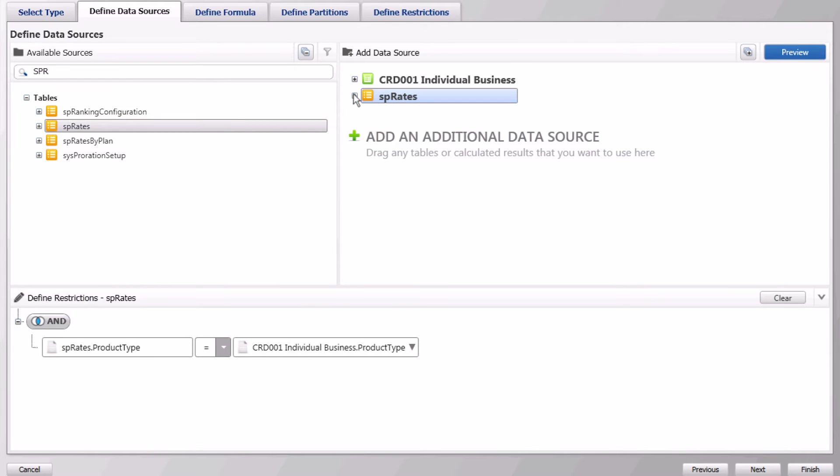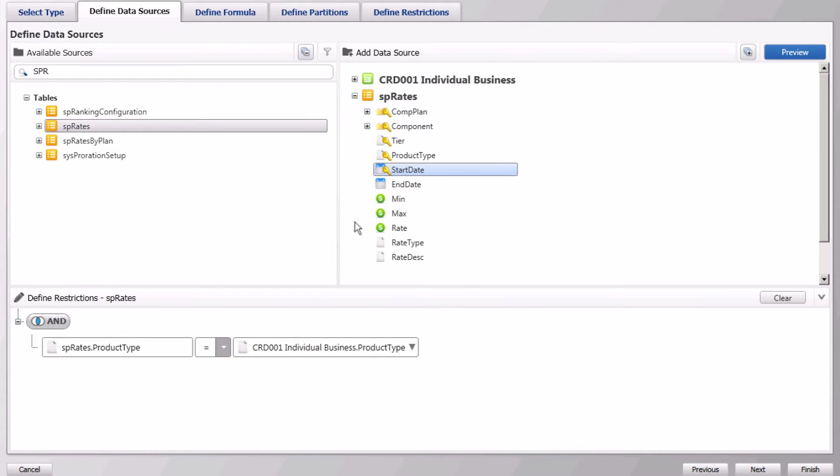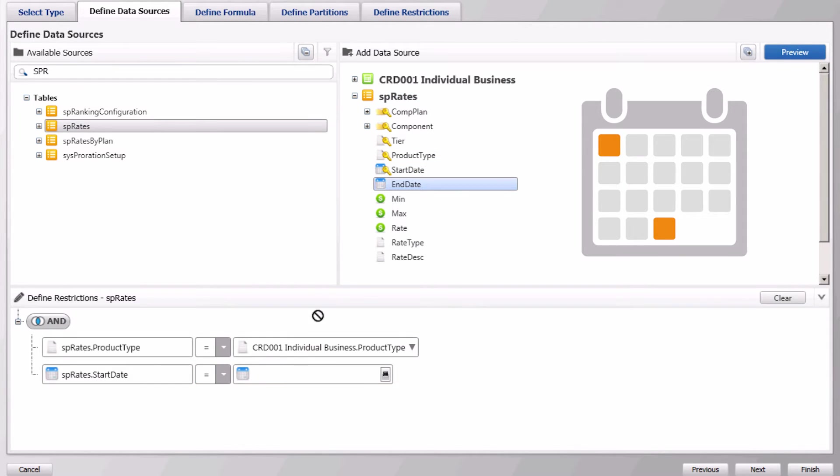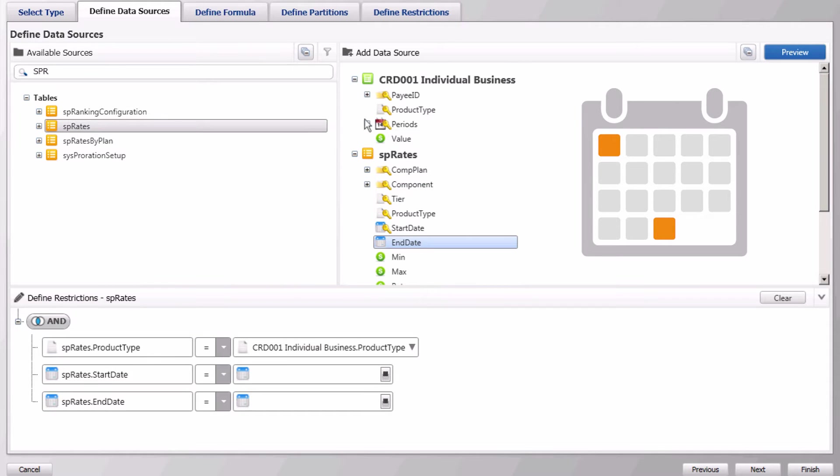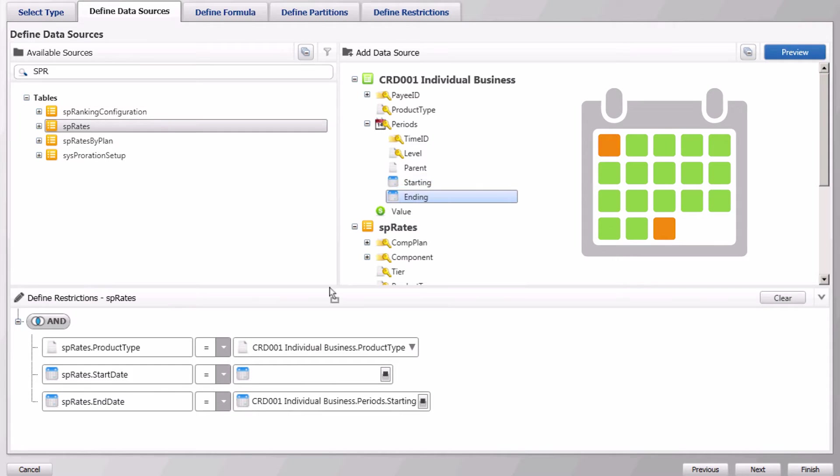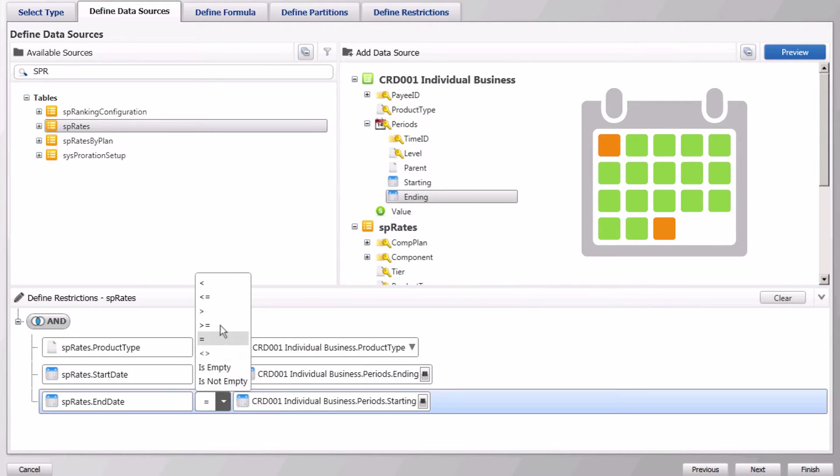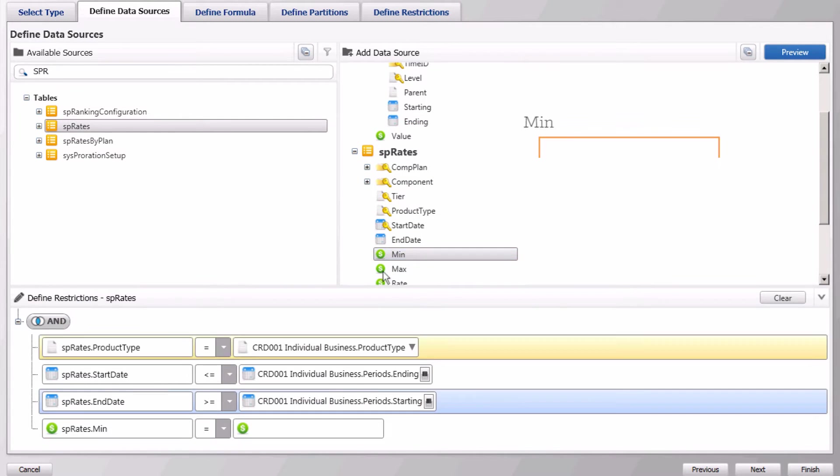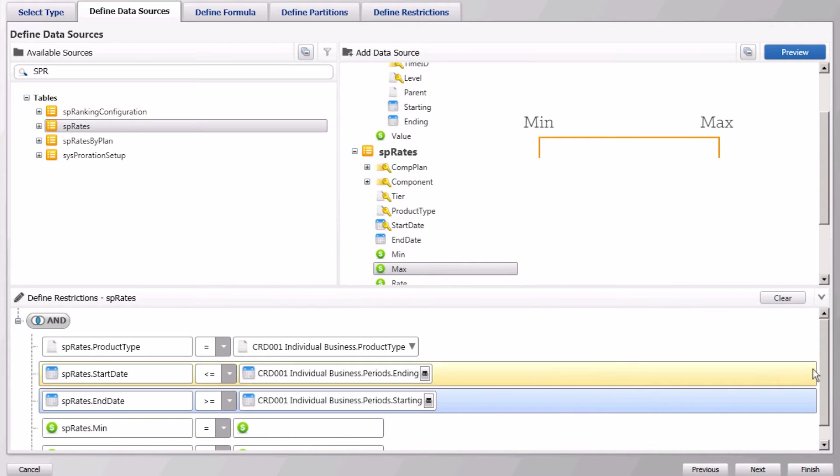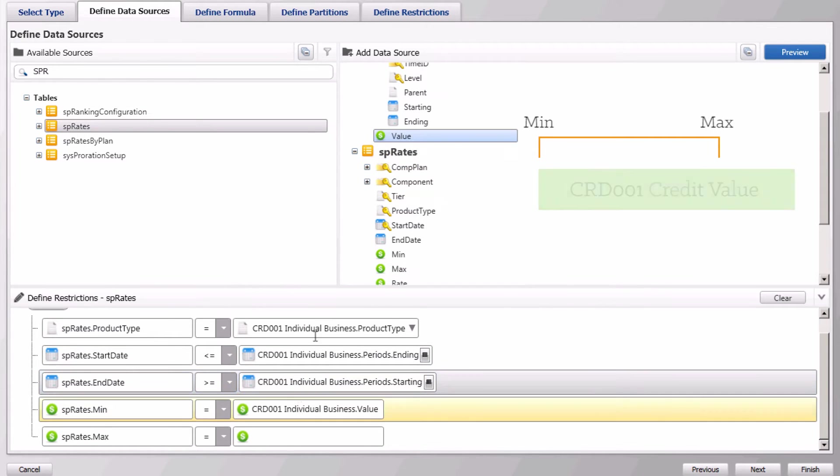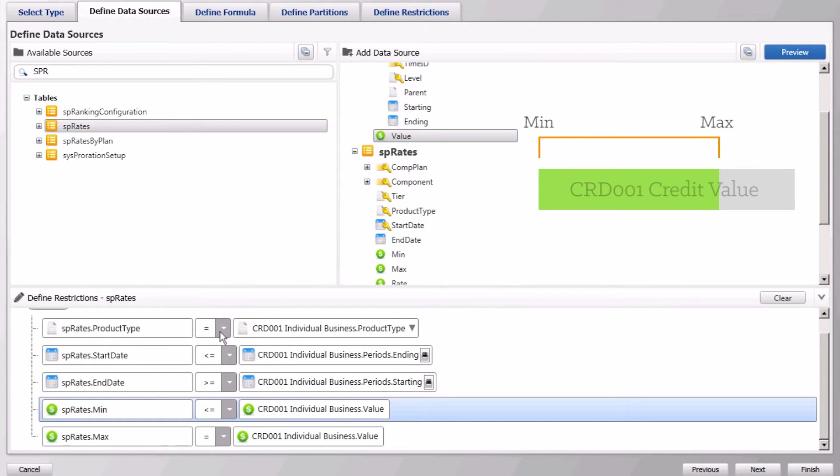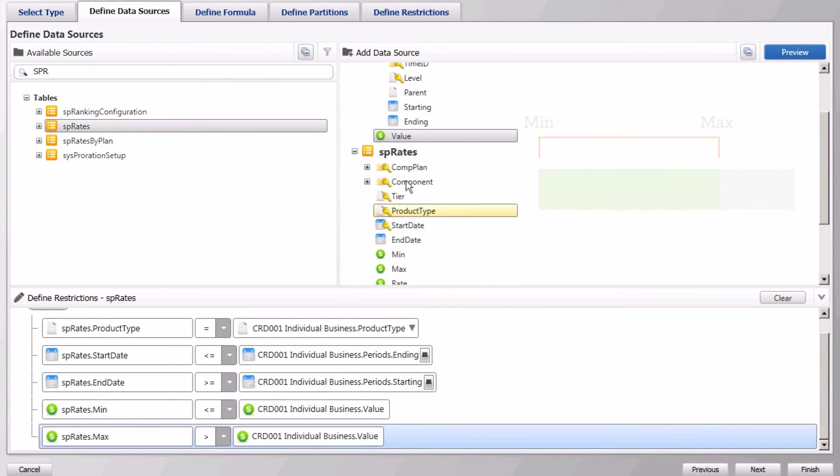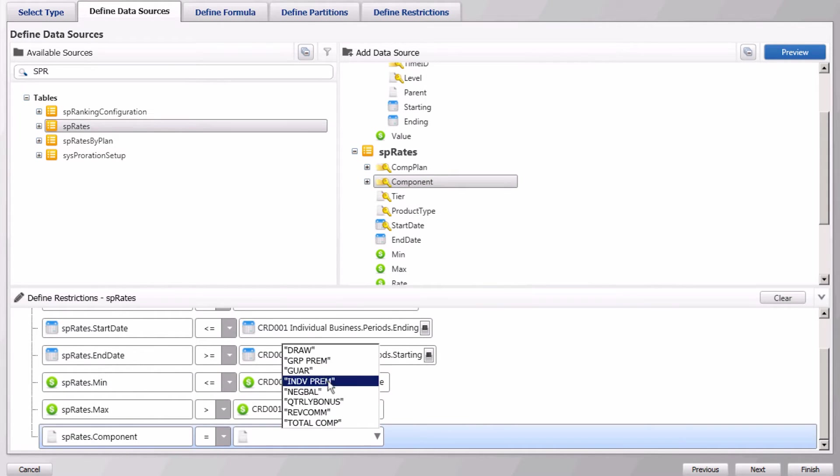For this example we will match on product type, the start and end dates of the credits with the start and end date on the SP rate table, and the credit value with the min and max range of the rate table. Also set component to individual premium since the rates for group and individual business are different.